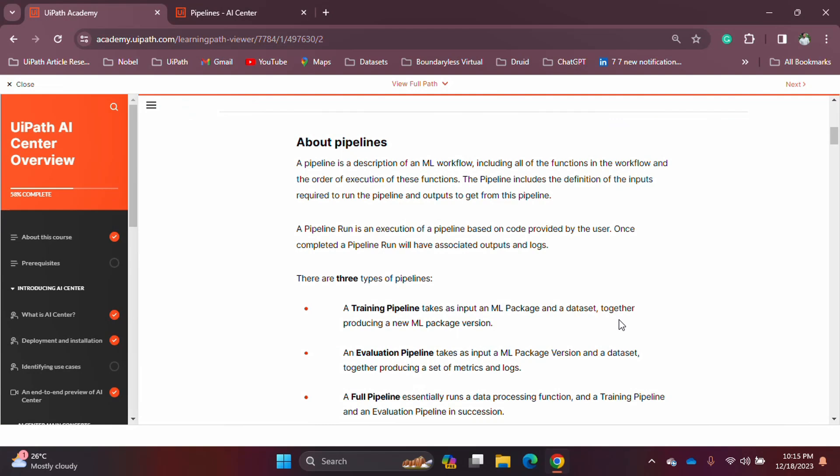Hello, welcome to my new video. In this one we will be looking into the AI Center pipeline. As part of the AI Center overview training course, we will be looking into some of the details around pipelines — how to create them and what information you can find in a pipeline.